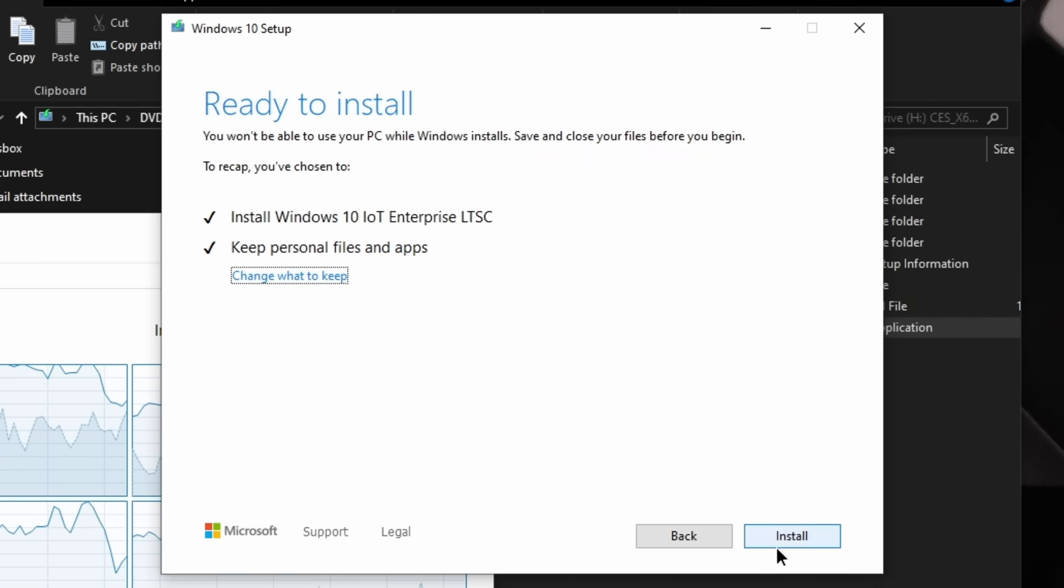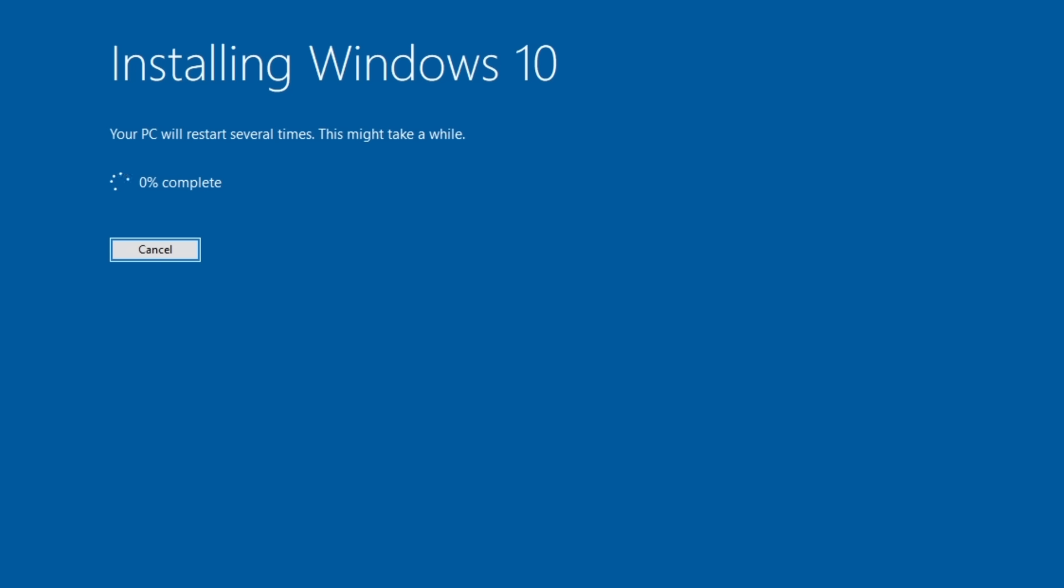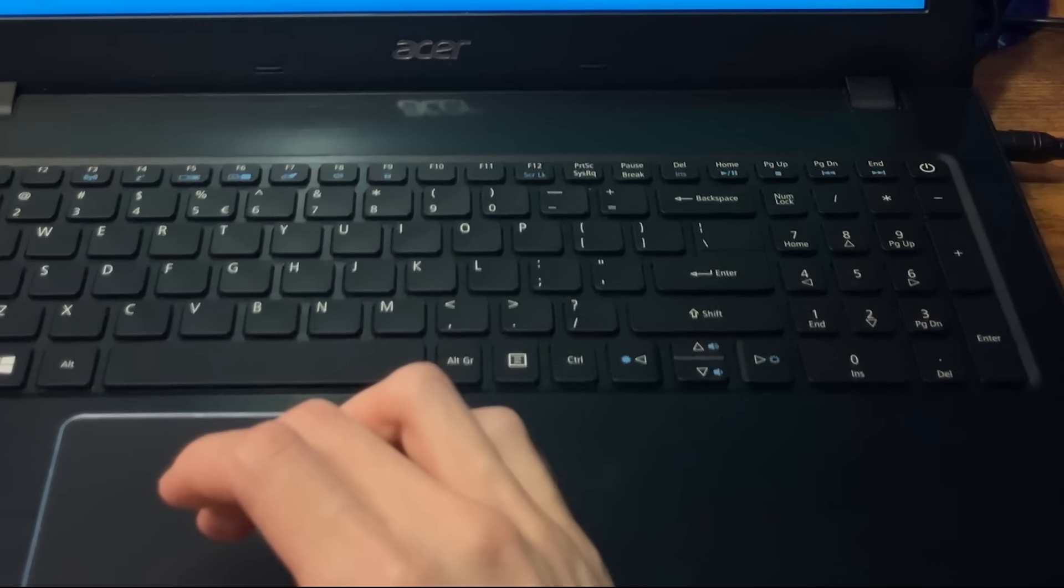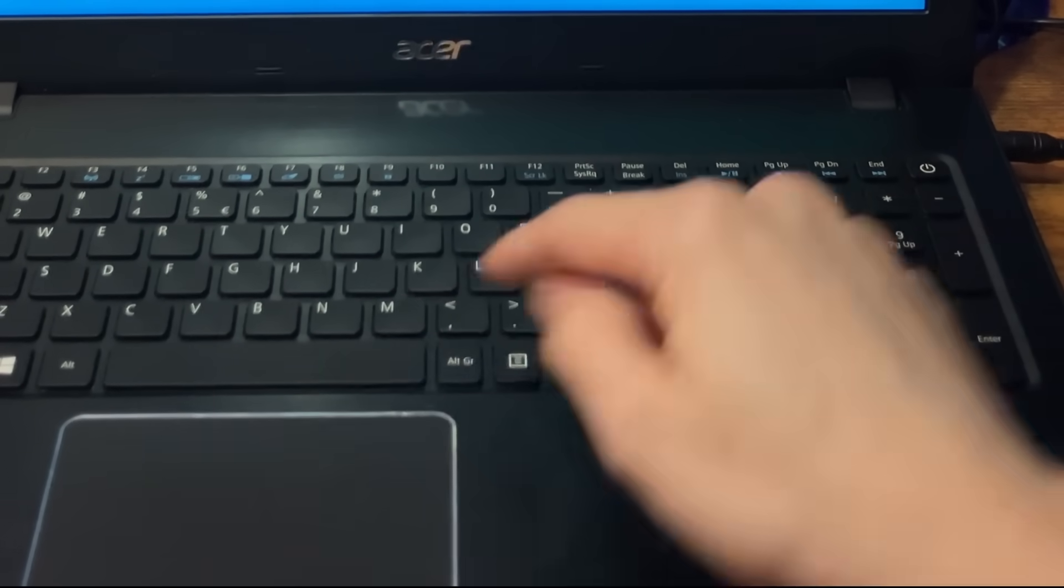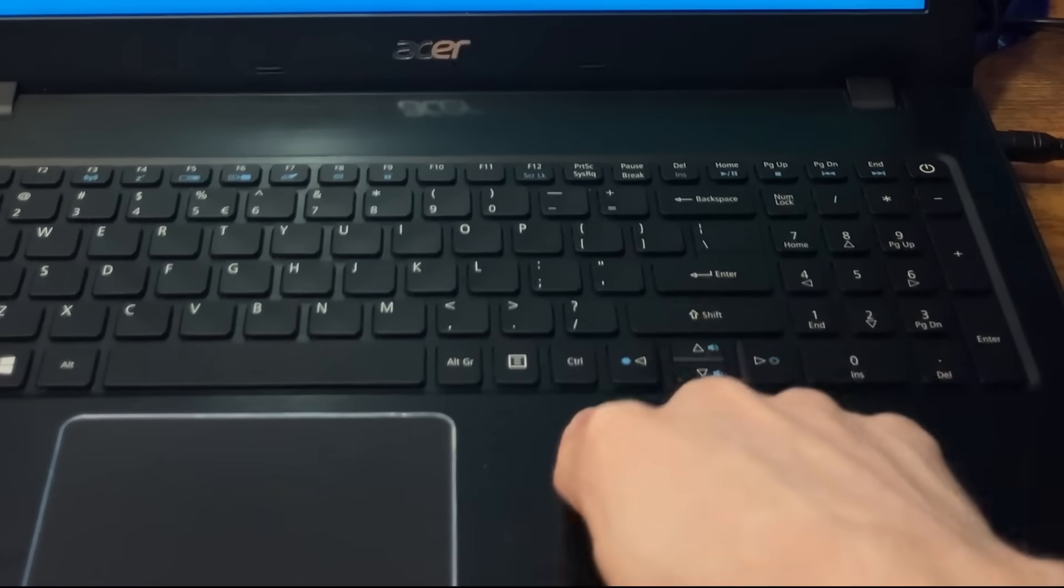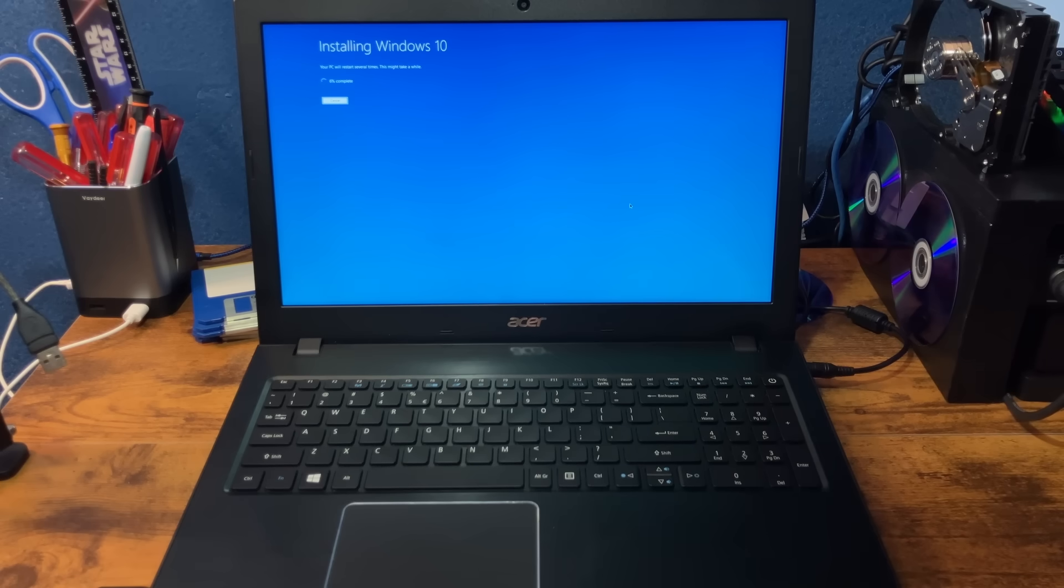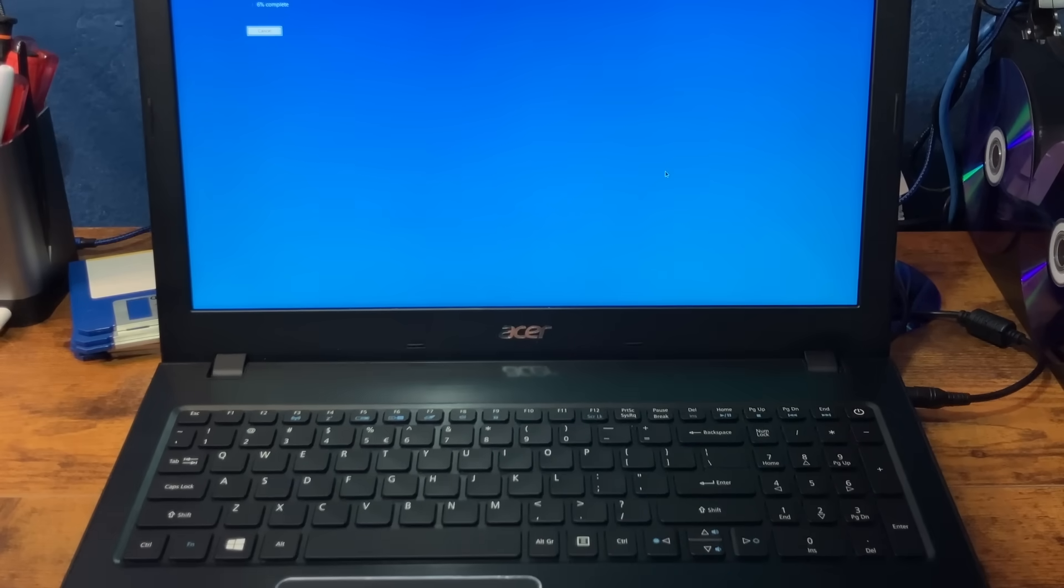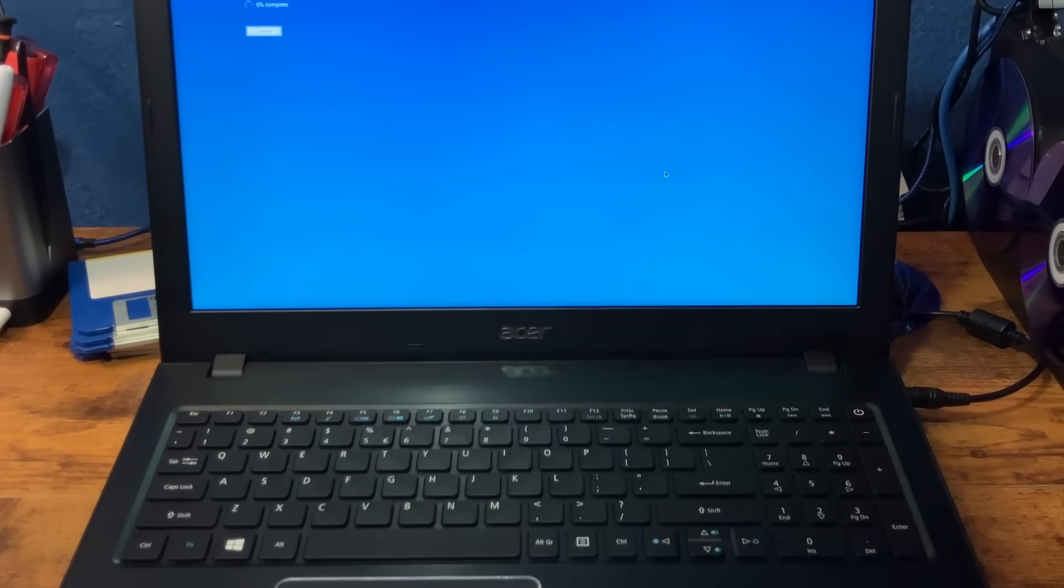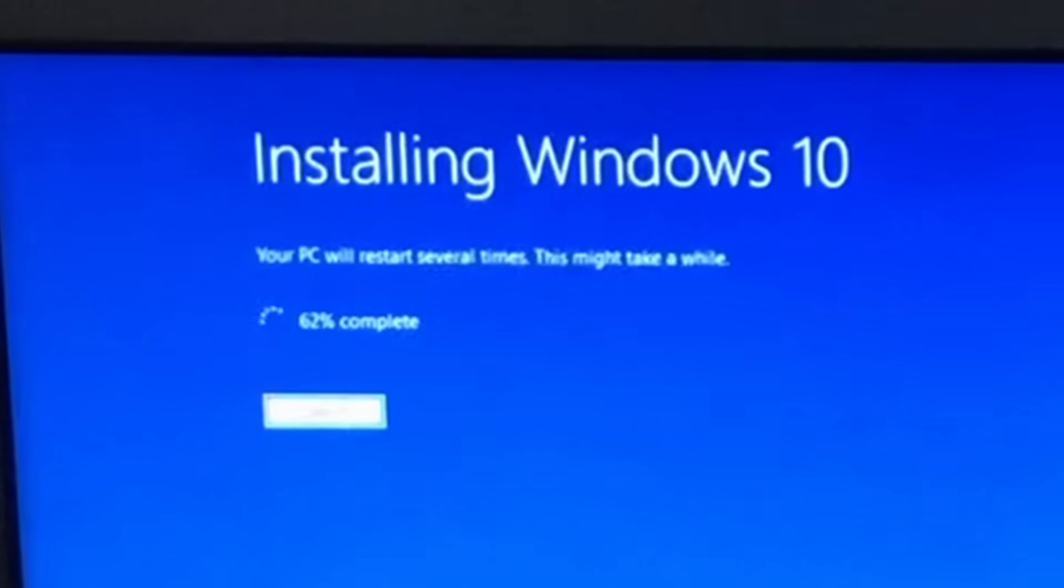There we go. Keep personal files and data. Yes, go install. There it goes. It being run from the internal SSD is much faster. Glad to know I wasted a ton of time again. Like I always do with this channel. Timelapse time again.